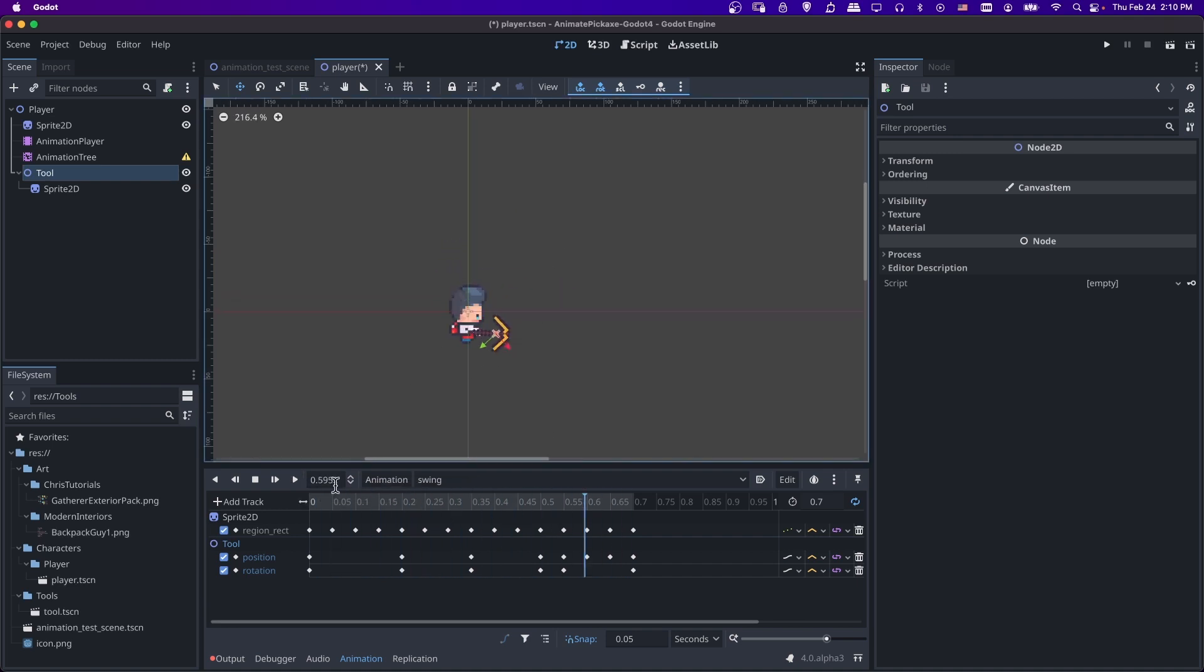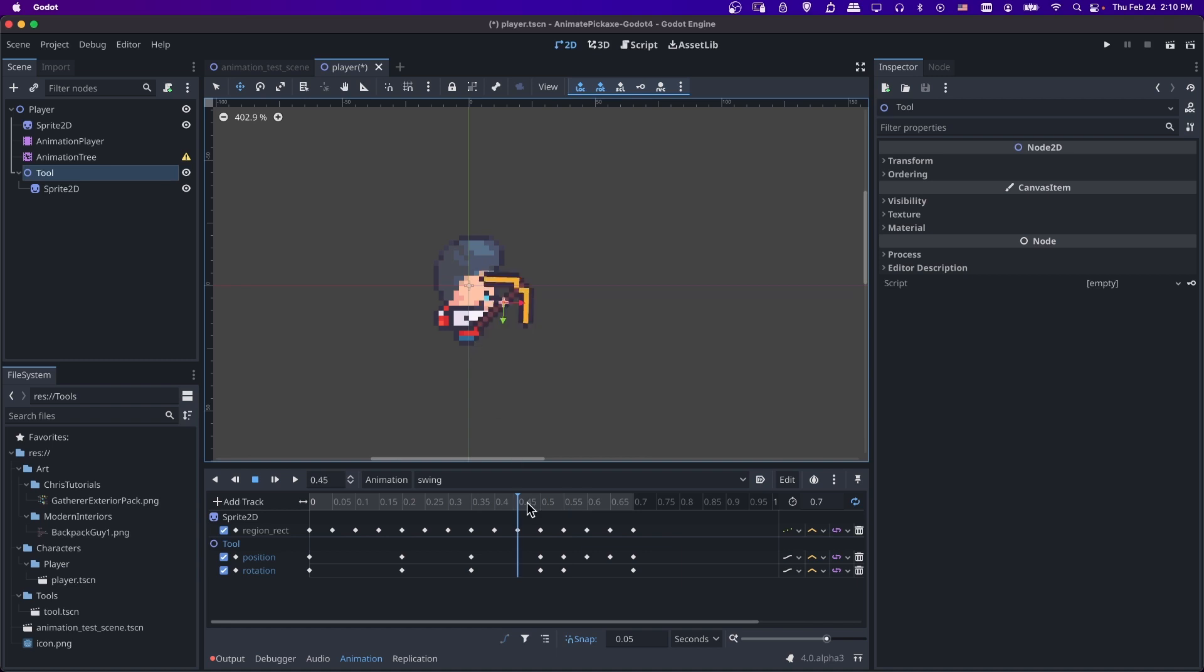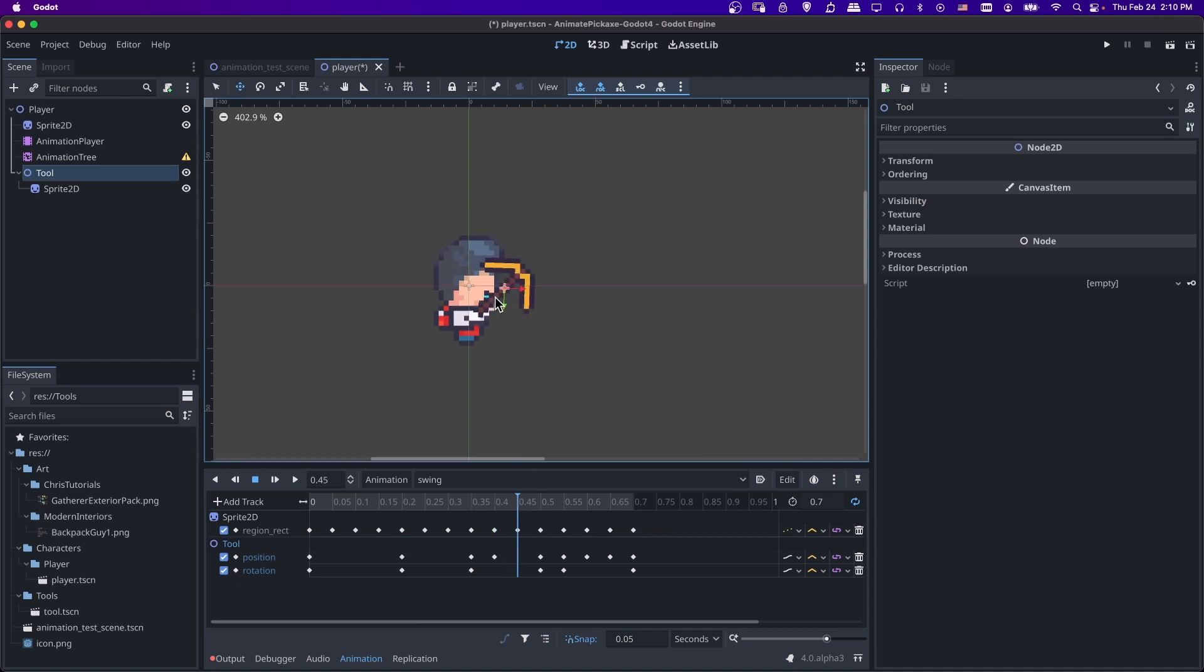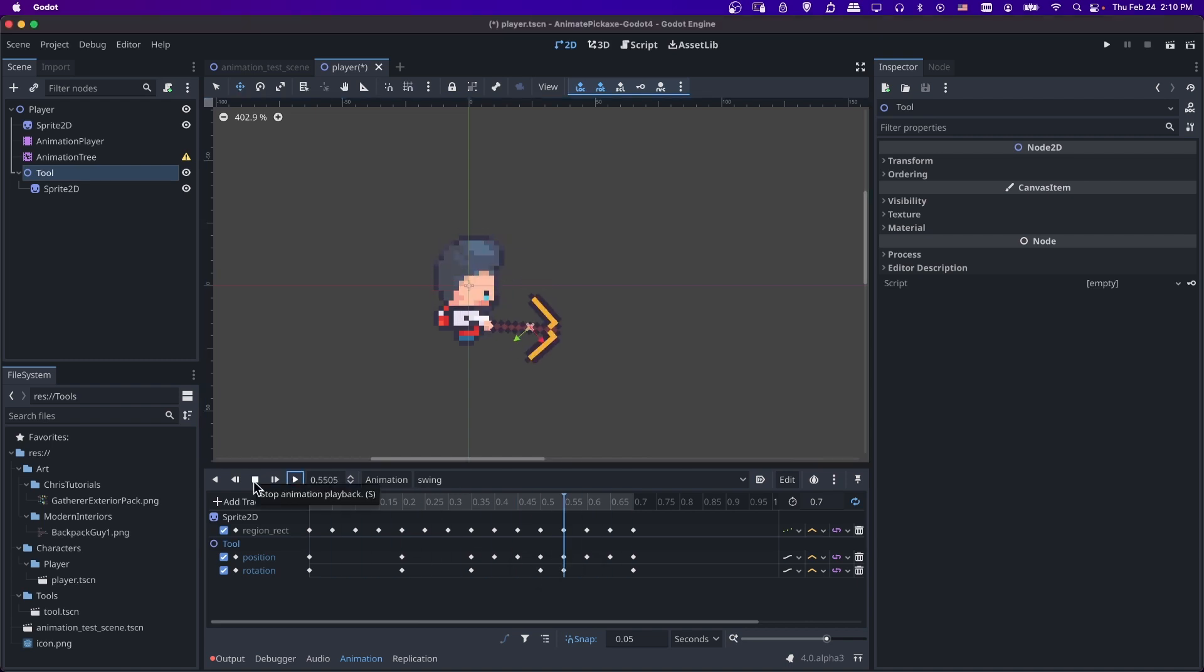I might keyframe every single frame since it only takes a second to match the character's swing animation. So here it needs to be higher for sure. Let's add that in for a position. Then I'll keyframe the position over here as well. The more we do this, the more it looks like an actual swing.